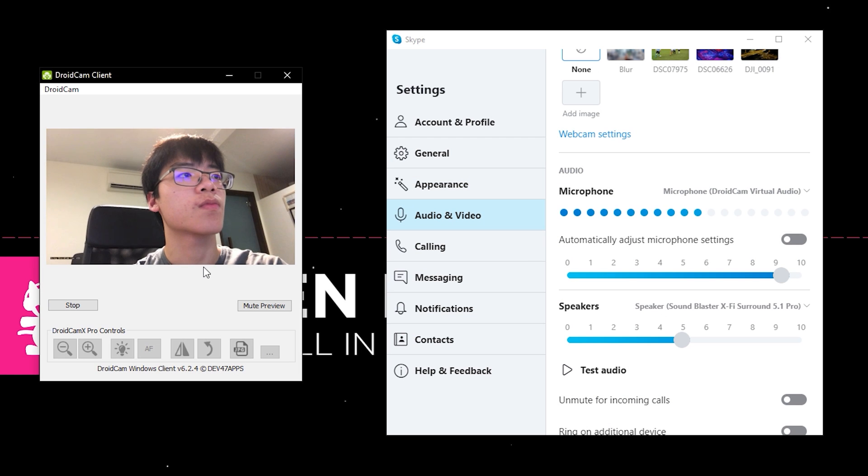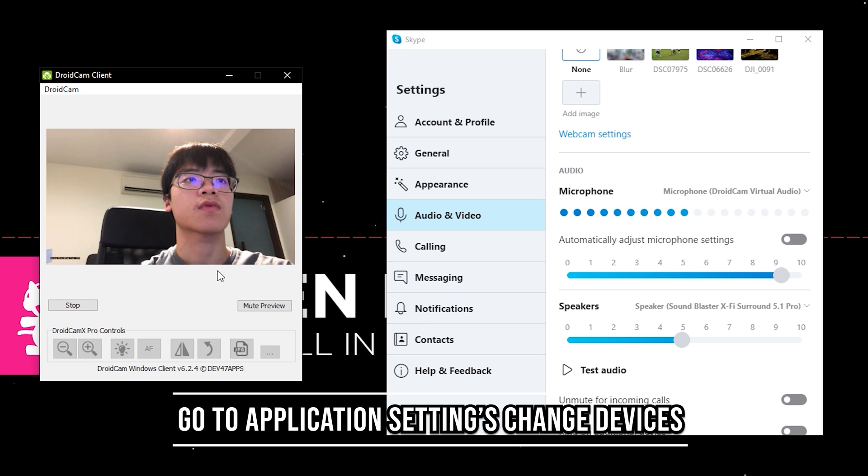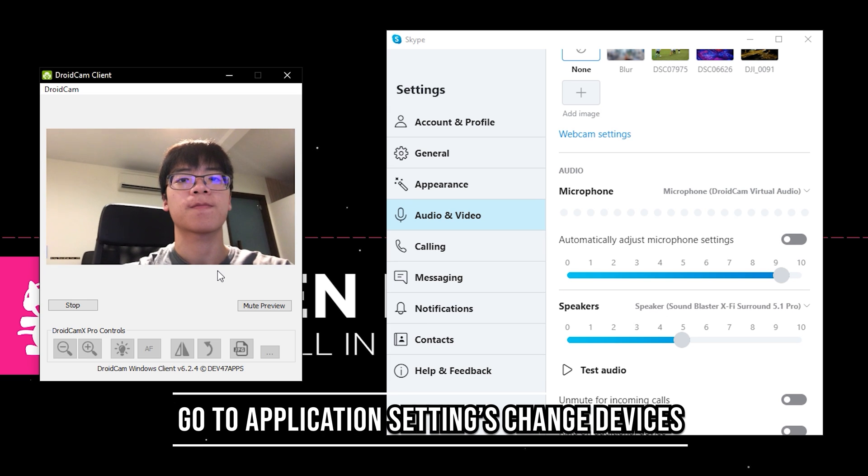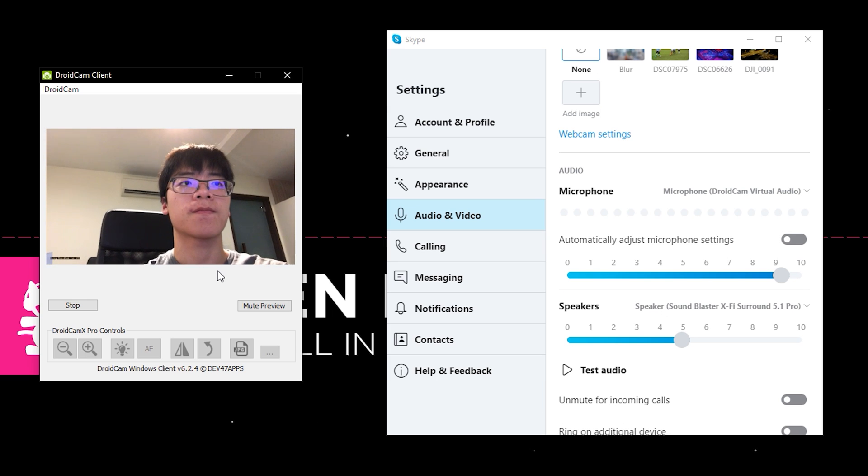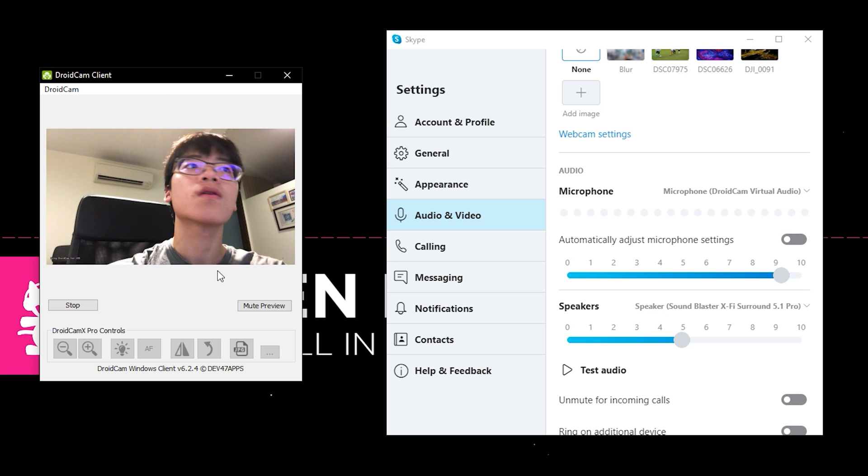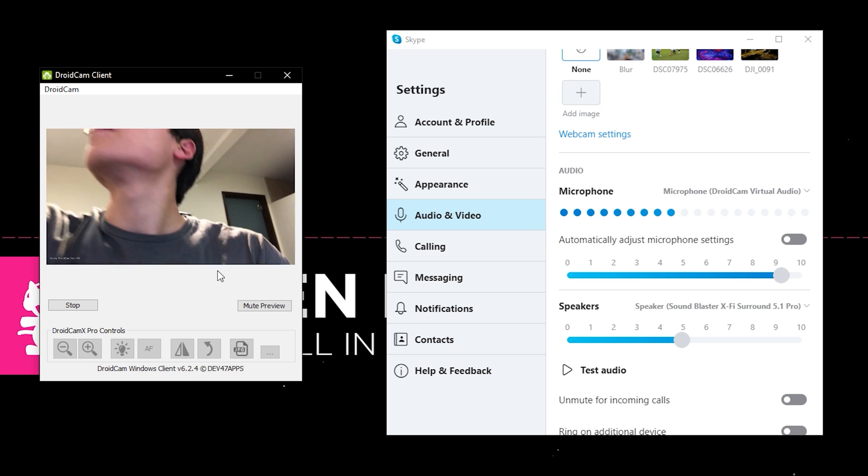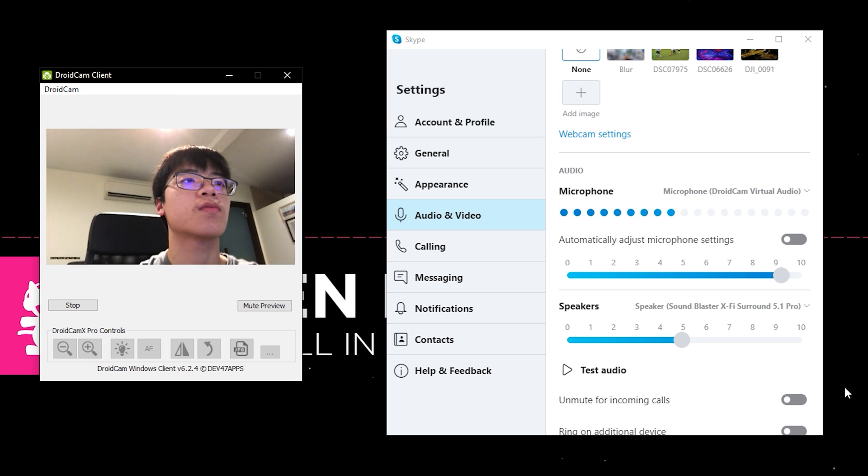To get this working, let's go into application settings and select your Virtual Microphone from DroidCam as your main microphone. For your webcam settings, go down to DroidCam Source 3 or 2.